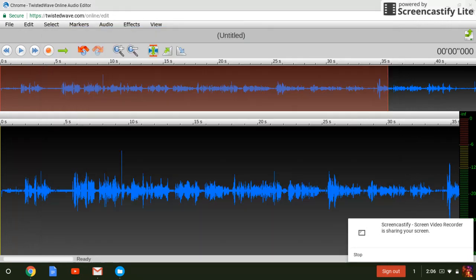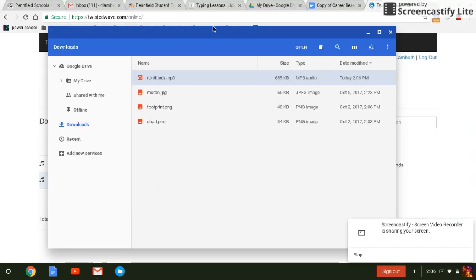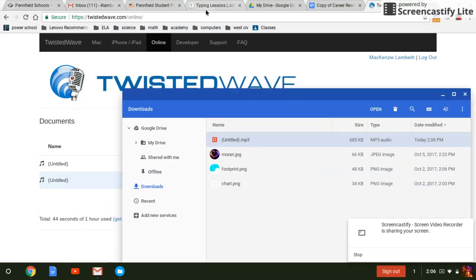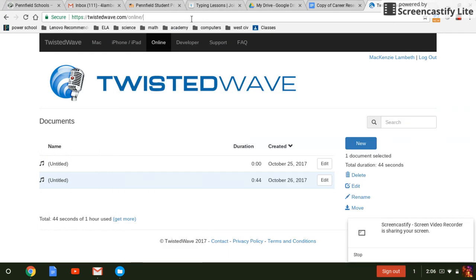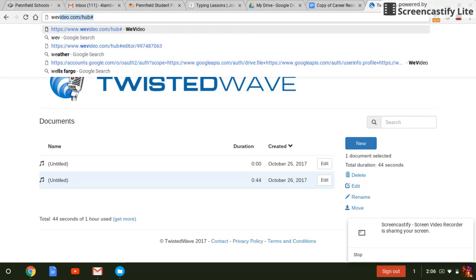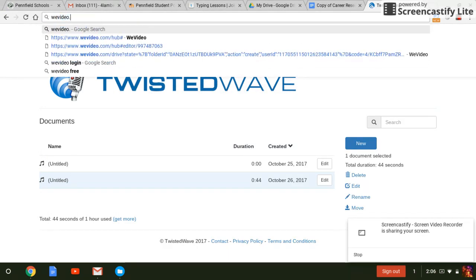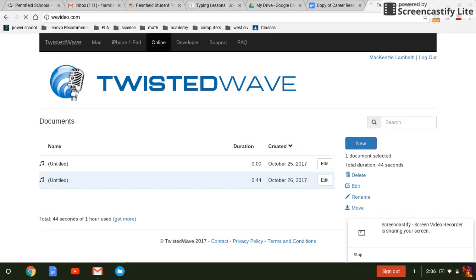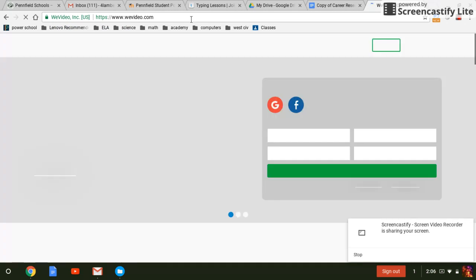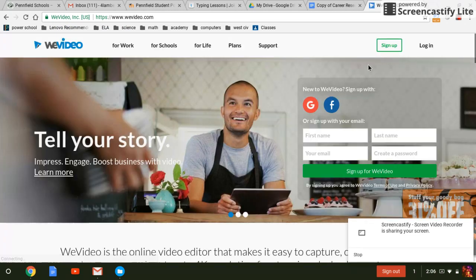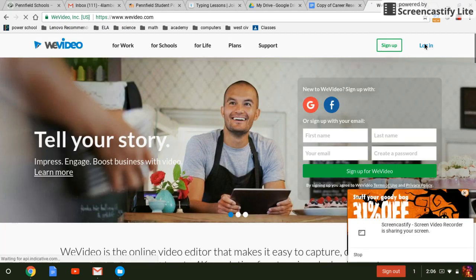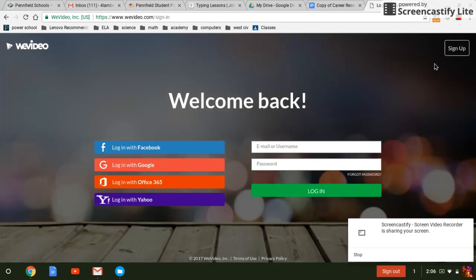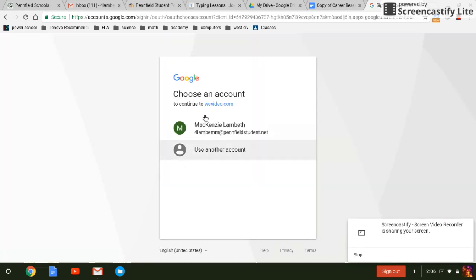We don't need this window open anymore so now we can go back to a regular old internet. If we go to WeVideo and log in, let's log in with Google because it's always so much easier.